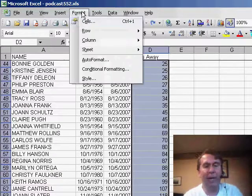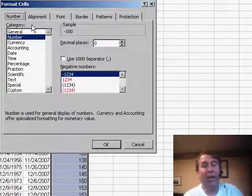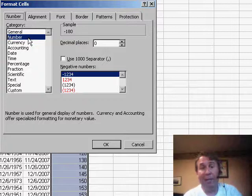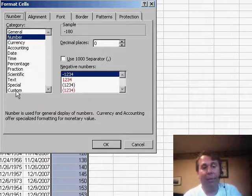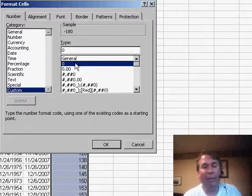and I'm going to go to Format Cells, and on the Number tab, you'll see that this is currently just formatted as a number, but I'm going to go down to the Custom Type.